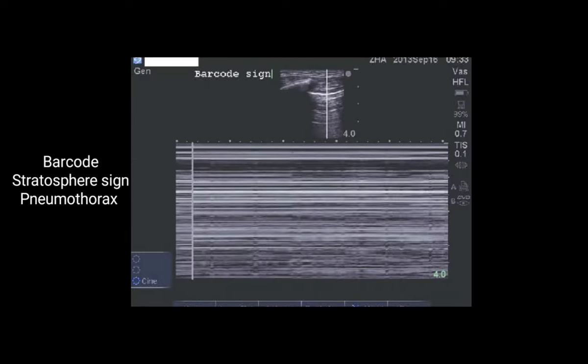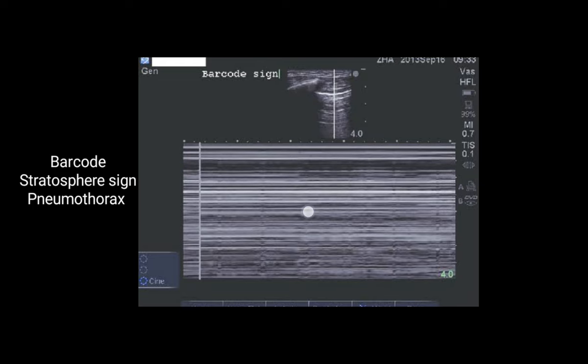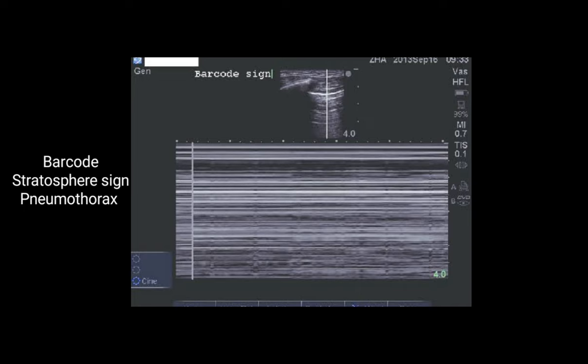The next image shows the barcode sign or stratosphere sign, which is seen in pneumothorax. In the normal lung we have the seashore sign, but in pneumothorax there will be only lines with no granular appearance.